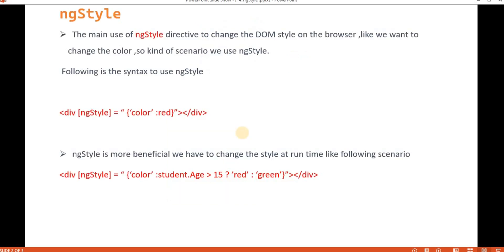ng-style is just similar to the style attribute which we used to have in an HTML element. For example, in HTML, if we have a div or any paragraph, we used to change the width or the color using inline CSS with the style keyword. Similarly in Angular, we have what is called ng-style. ng-style is basically a directive that is used to change the DOM style of the browser at runtime.